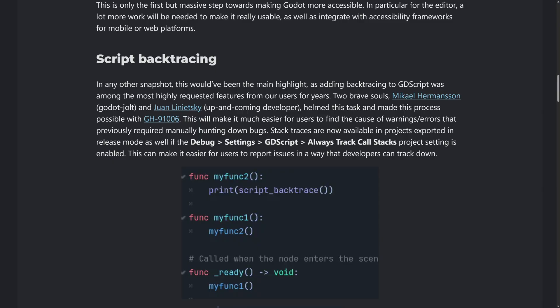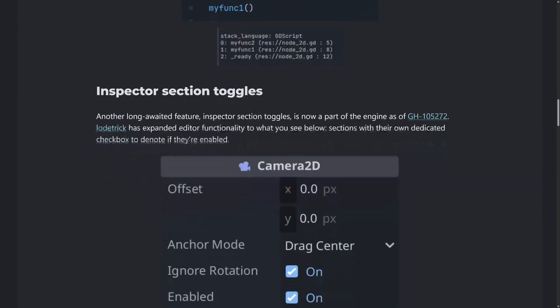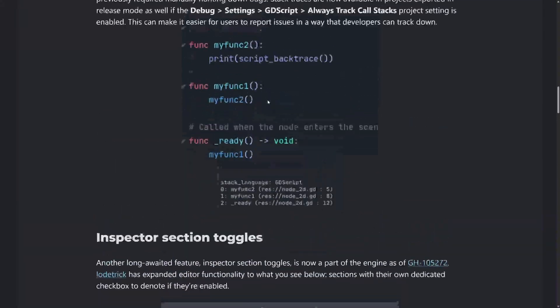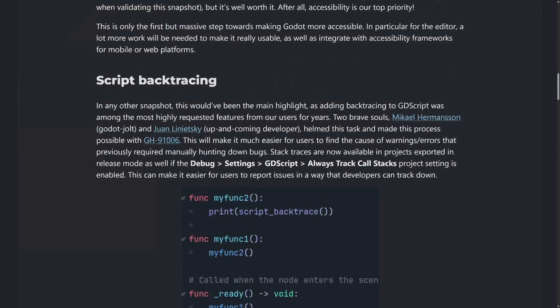So stack traces are now available in projects exported in release mode if that setting is set and enabled. That is very cool. So if you want to, you could send out a build of your game to a number of friends for the full release version, not debug, no debug signals in there, but still have them be able to send you a log if something goes wrong. And then they also changed the way that the stack traces are done so that it's actually faster. So you can actually go ahead and leave these backtraces on and it won't cause an issue. So this is going to be a game changer for a lot of people.